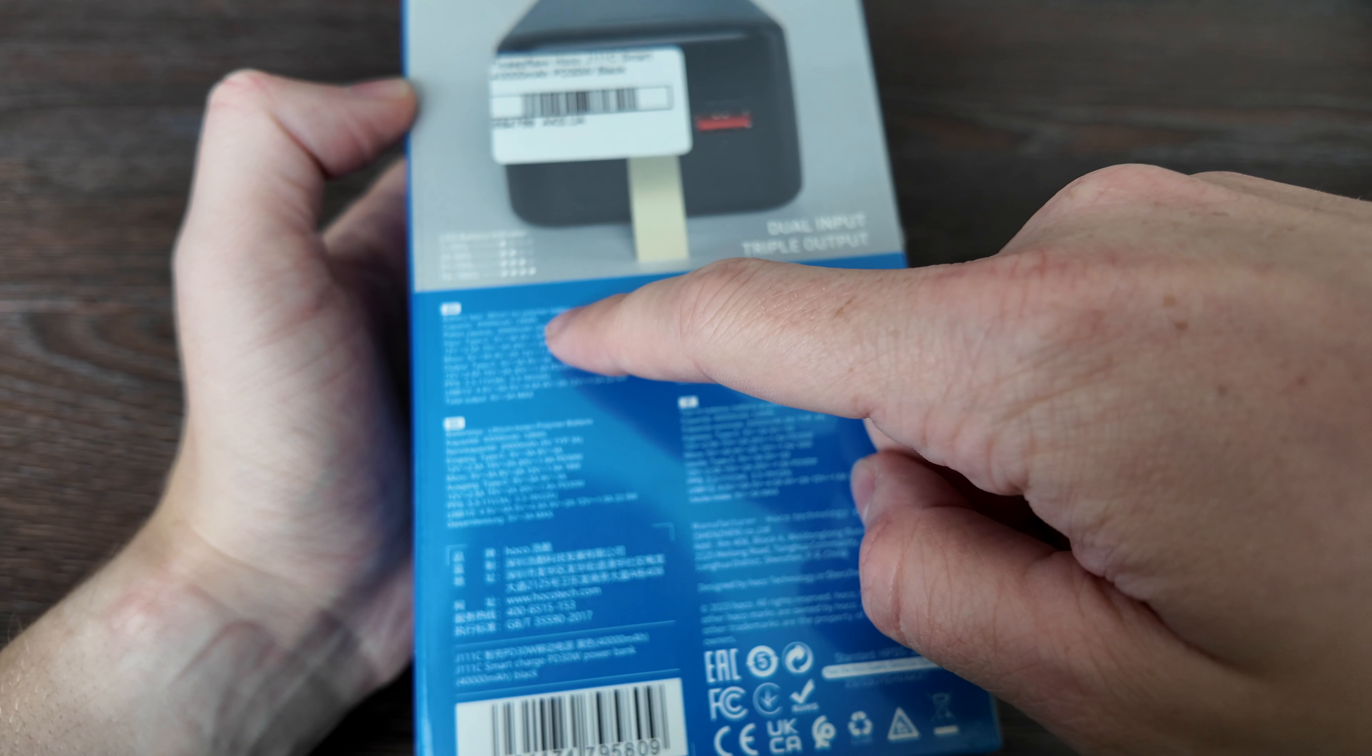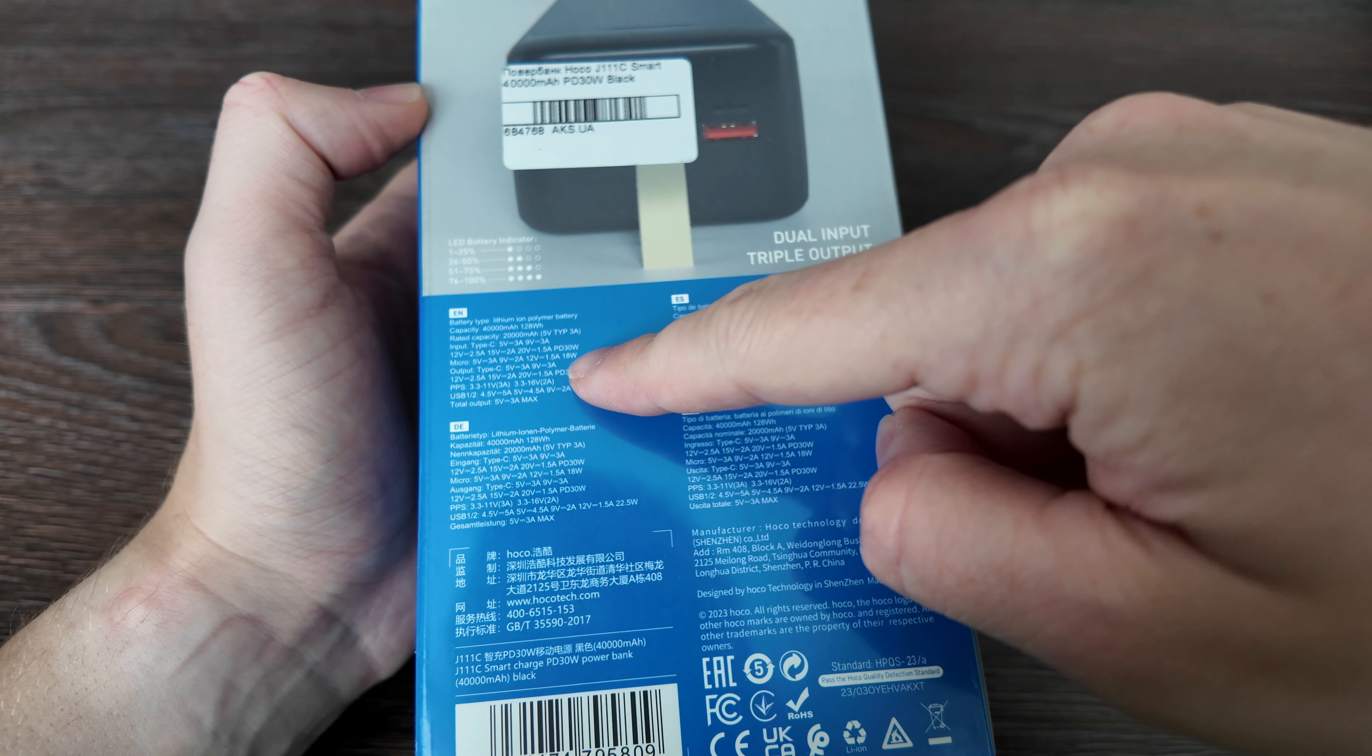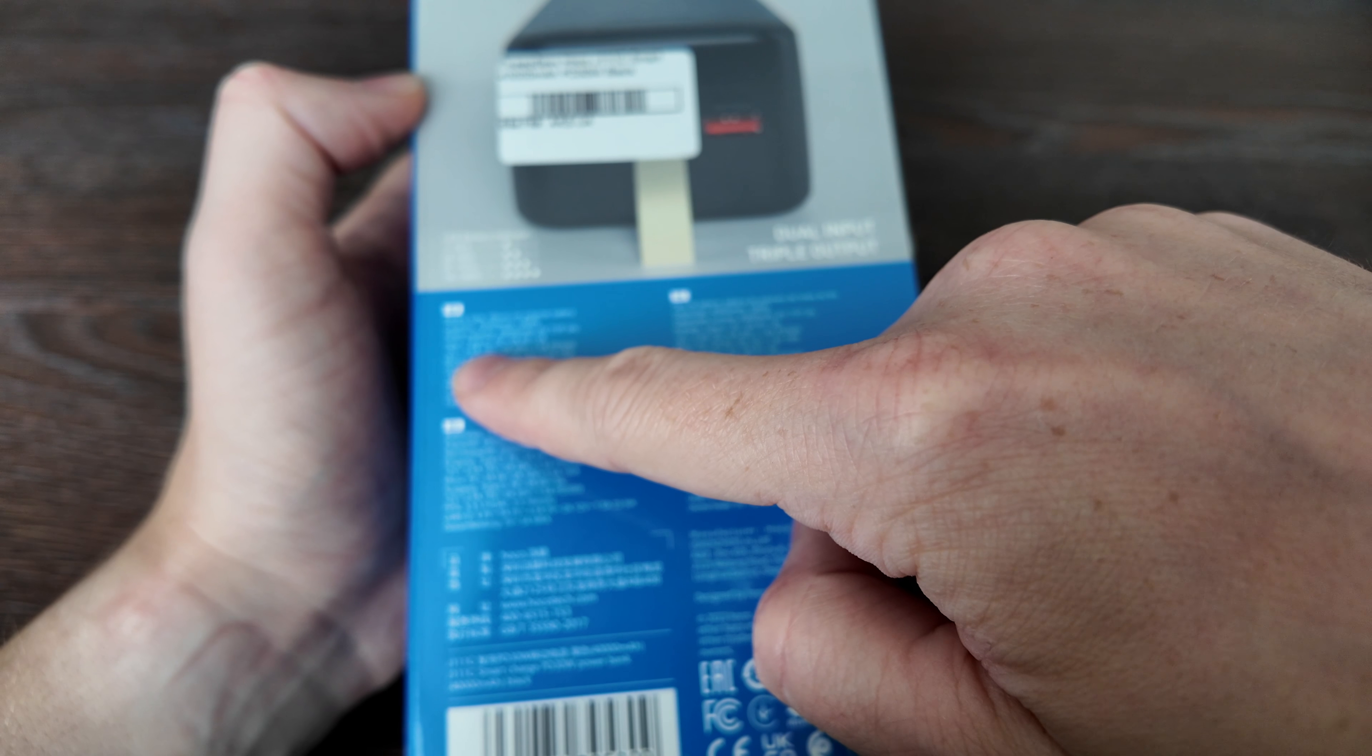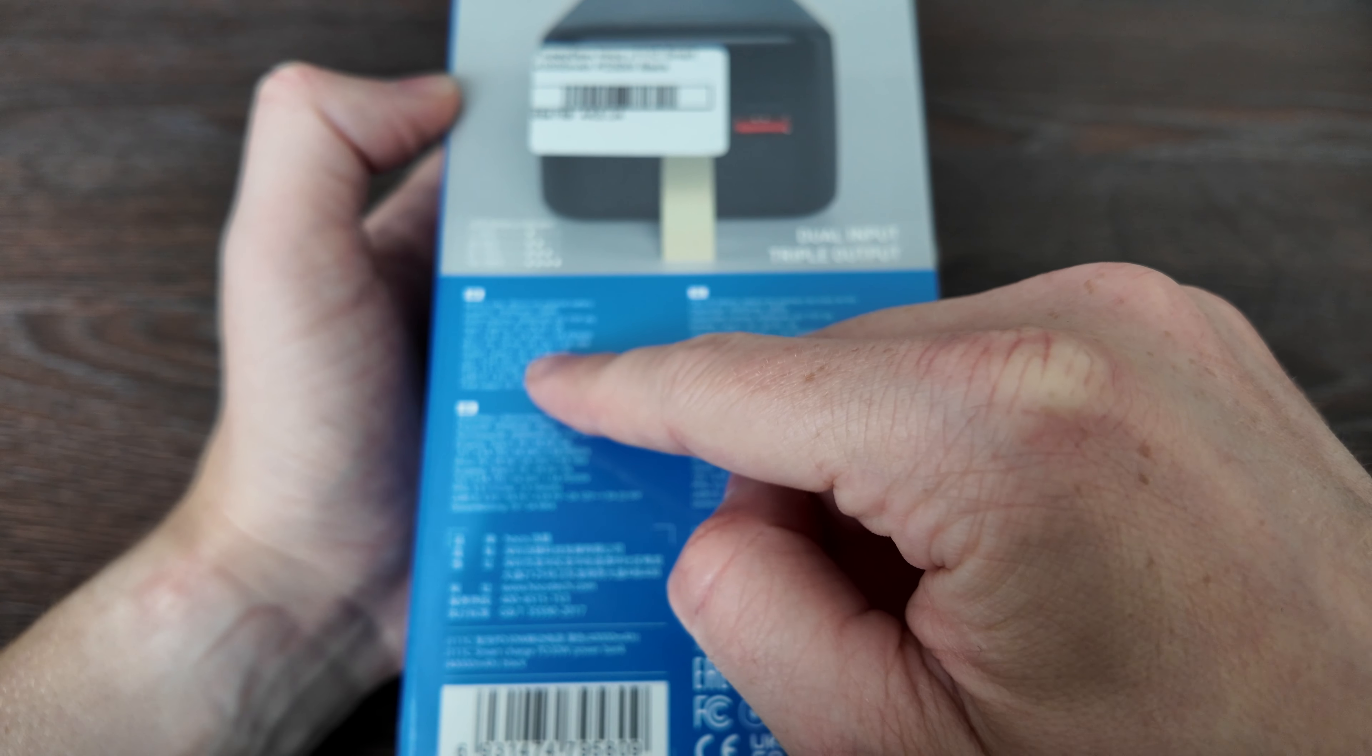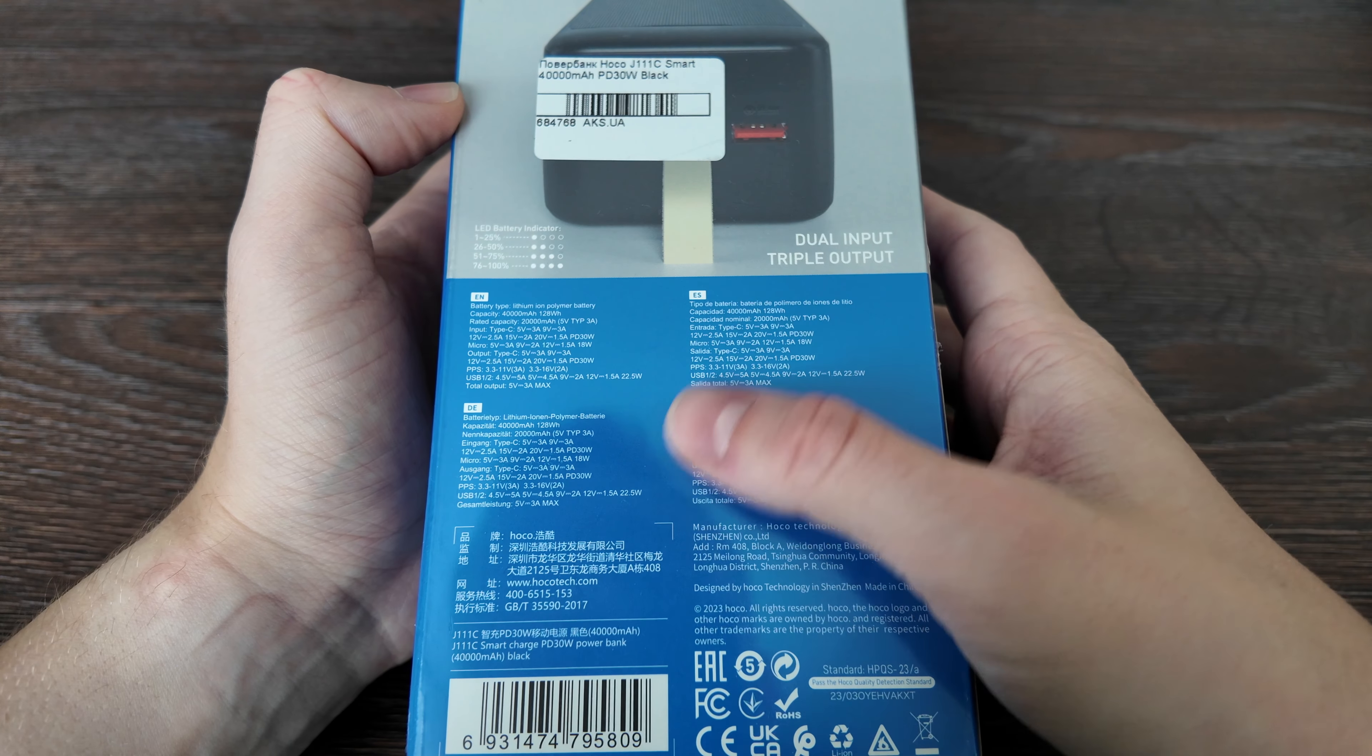So 40,000 mAh is 128 watt hours. Actually rated capacity is 20,000 mAh at 5 volts 3 ampere. Input Type-C is up to 30 watt with PD charge - actually 20 volt 1.5 ampere, which is really nice. Also at 15 volt you have 2 ampere, with 12 volts you have 2.5 ampere, so basically 30 watt supported for input charging. Micro USB is up to 18 watt only and I don't recommend to use it, it's an outdated standard. Output is Type-C 5 volt 3 ampere, 9 volt 3 ampere, 12 volt 2.5, so basically up to 30 watt as well. Also USB one and USB two are available - total output is 5 volt 3 ampere maximum for USB.